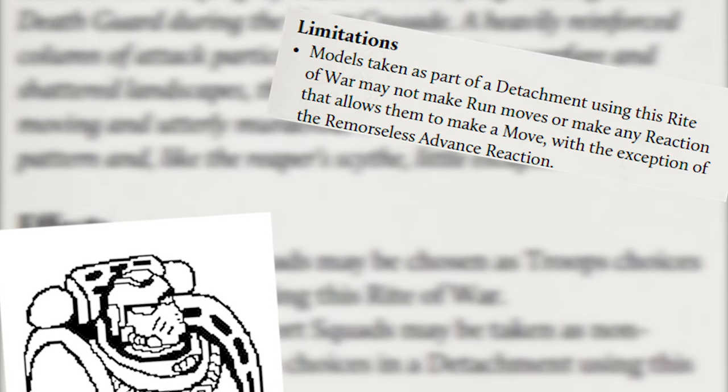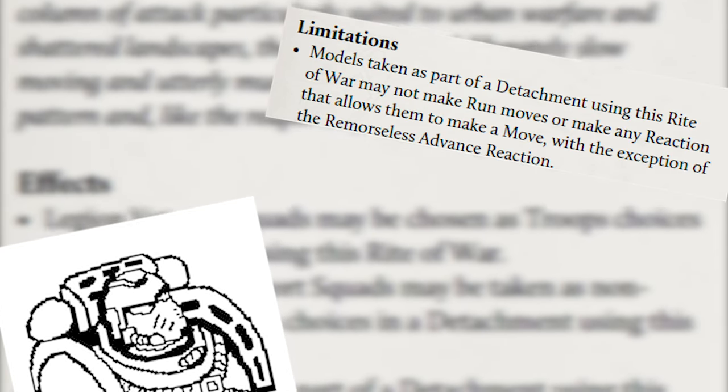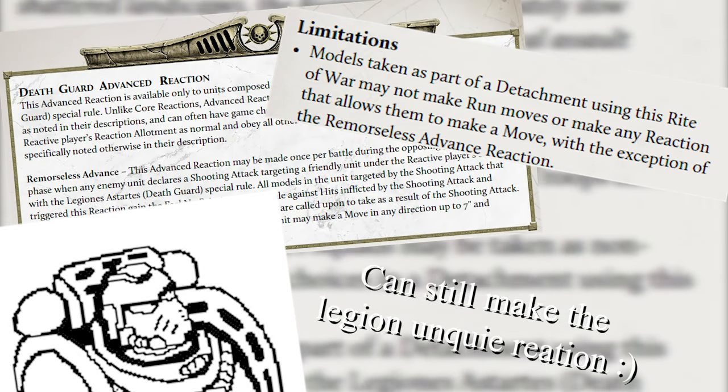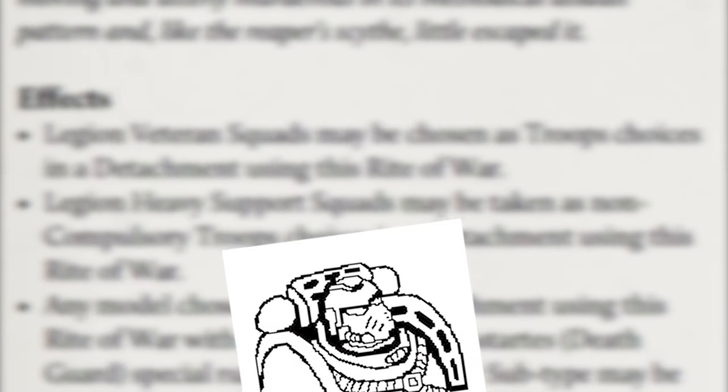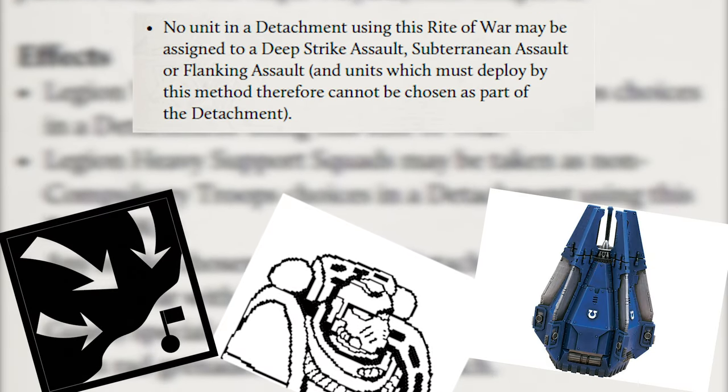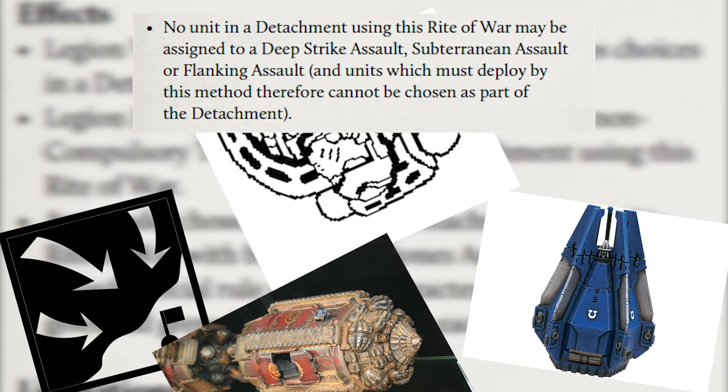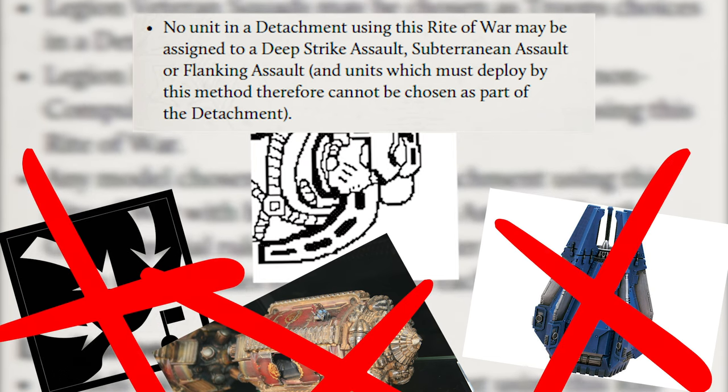Second, models in this detachment can't run. We don't care about this either, because cardio is gay. Third, we can't deep strike, outflank, or make subterranean assaults, and we can't take any unit that must deploy in those ways. We also don't care about this.